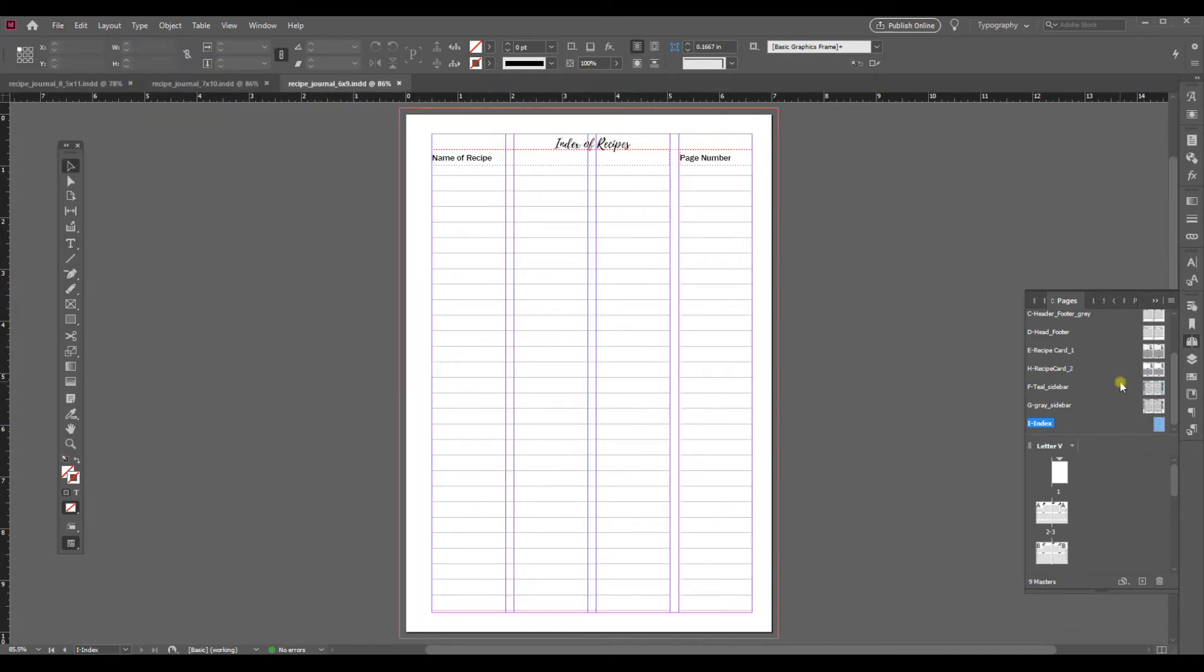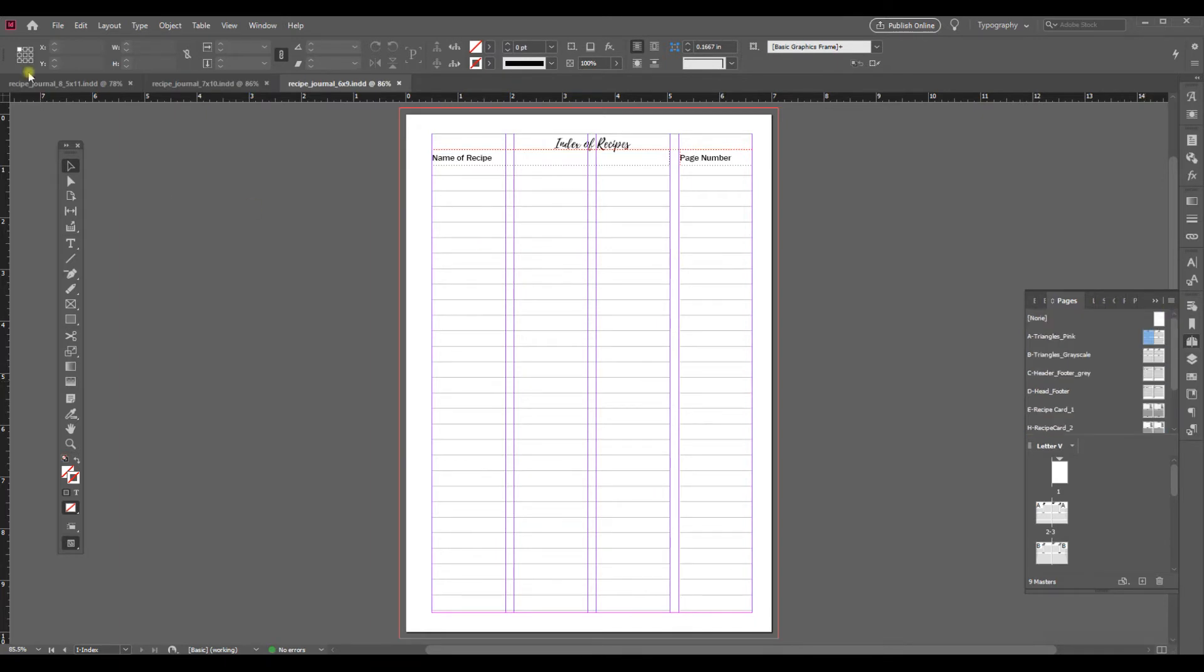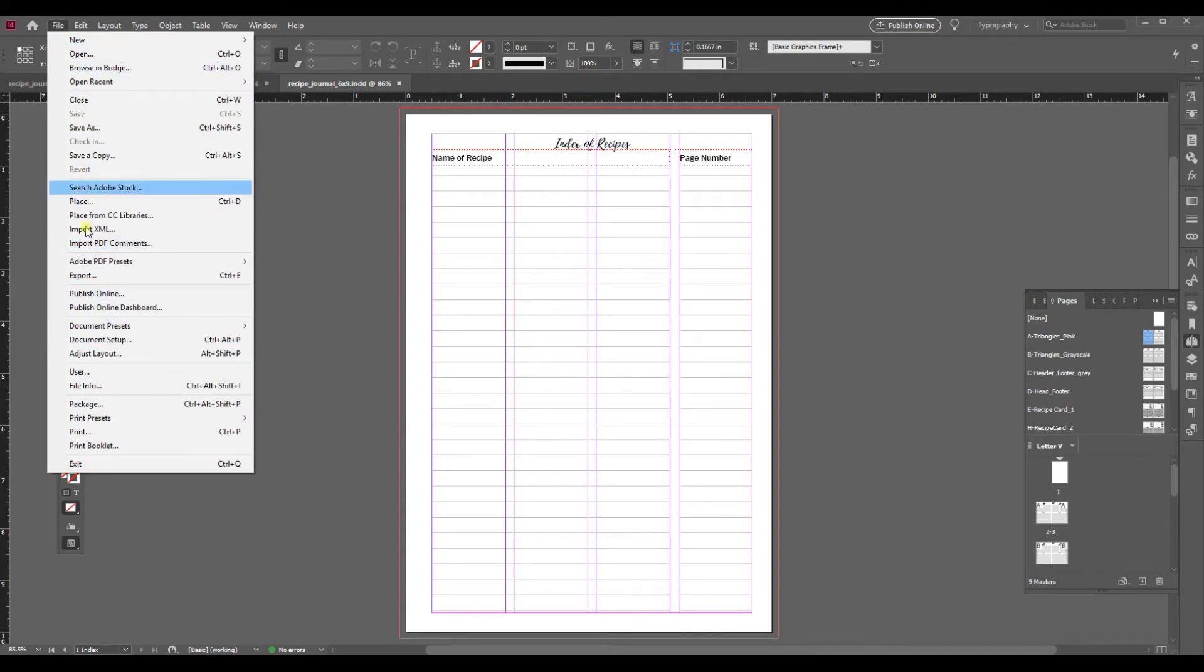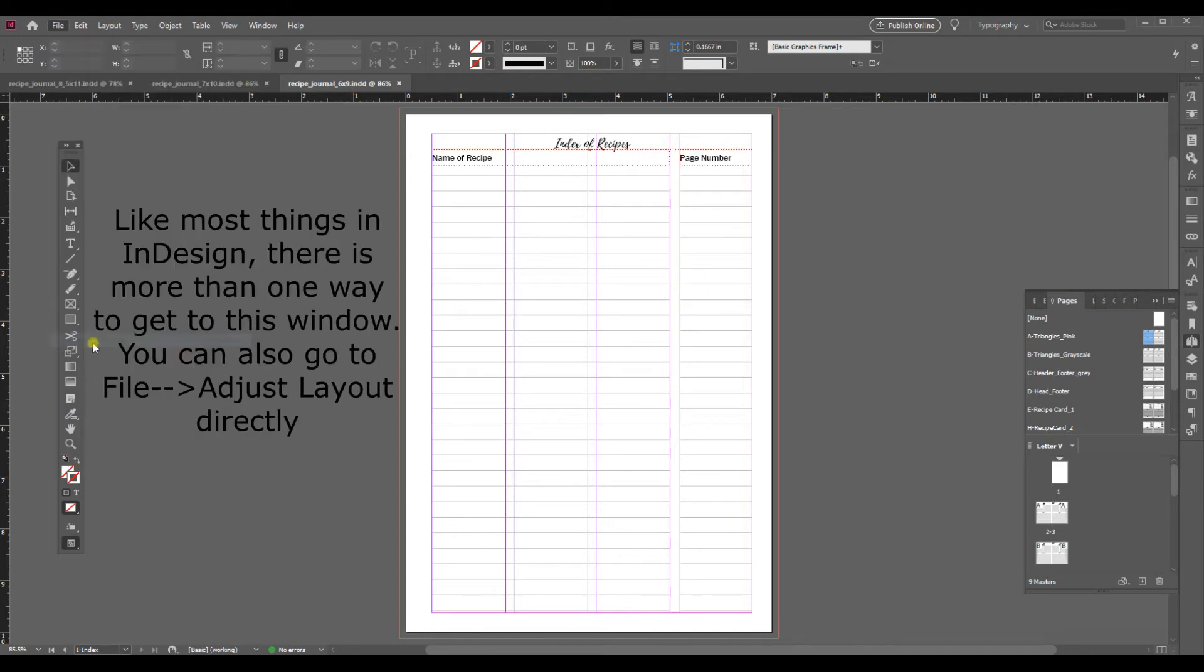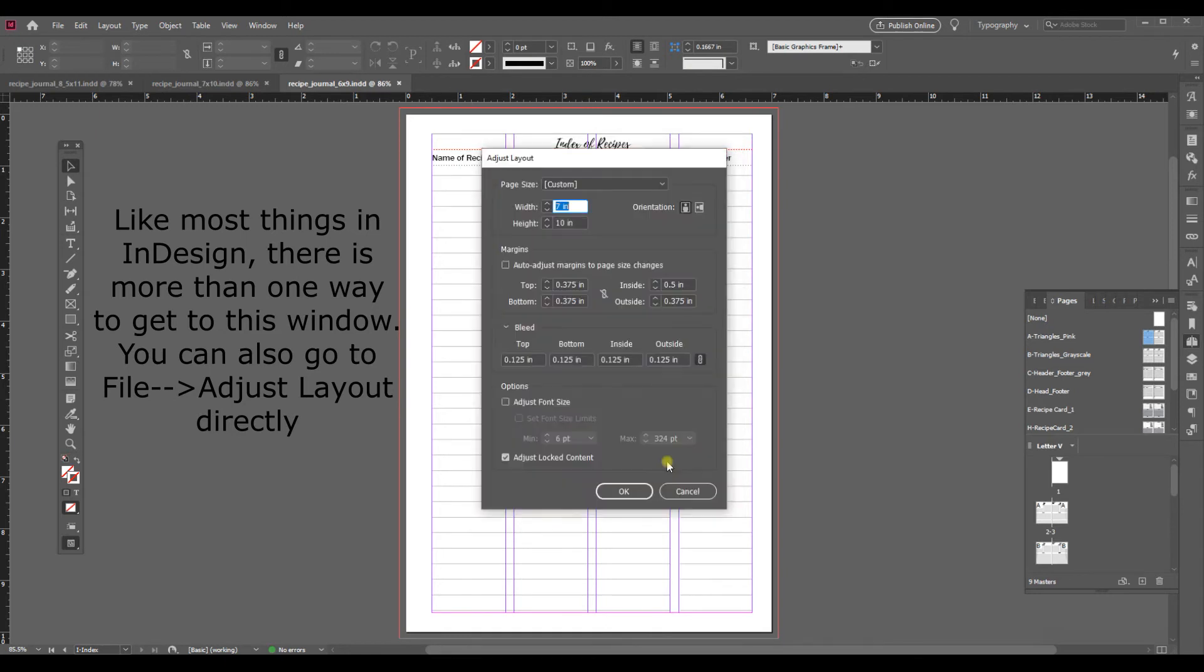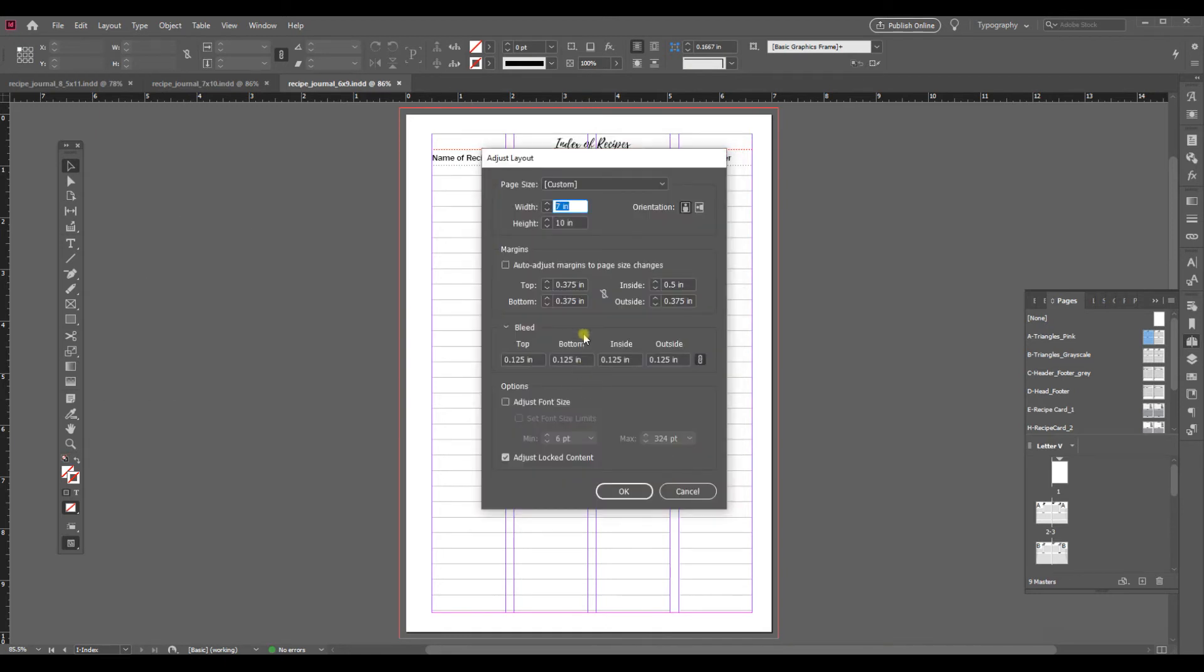Alright so here it is and the first thing I want to do is I want to adjust it to be 6x9 so I'm going to go to file, scroll down to document setup and I want to adjust the layout. In here I'm going to type my new width and my new height so I'm going to make it 6x9.